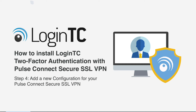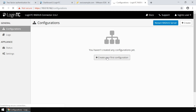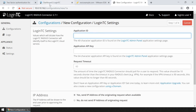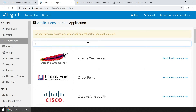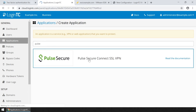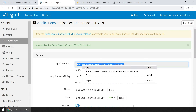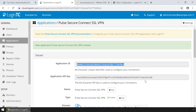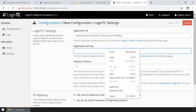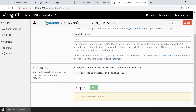Now you're going to add a new configuration to accept authentication requests. Click Create your first configuration. Retrieve your application ID and application API key from the LoginTC administration panel. If you have not created an application, click Applications. Type Pulse and then click Pulse Secure Connect SSL VPN. Copy the application ID and paste it. Next, get the application API key by clicking Click to View. Copy the API key and paste it. Click Test and Next.